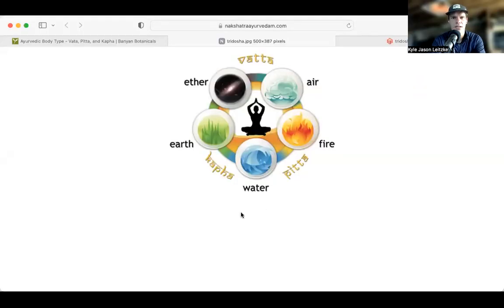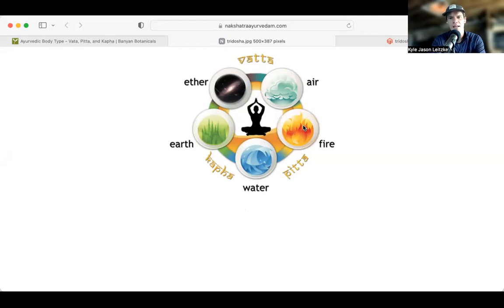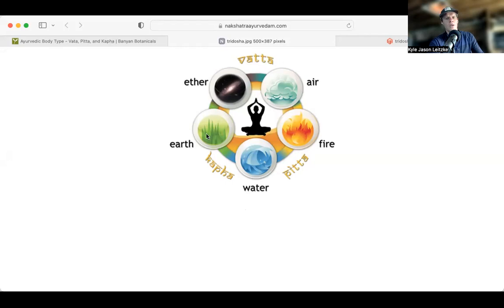Here's a visual of the elements: space/ether, air, fire, water, and earth. You can see in this diagram that Vata is the creation of space and air, Pitta is fire and water, and Kapha is earth and water. So looking at this dosha diagram, we can begin to understand how the elements combine.